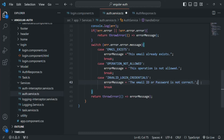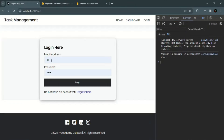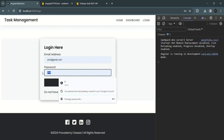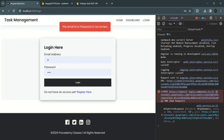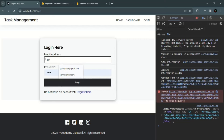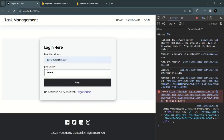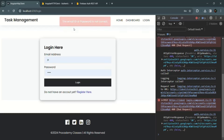Let's save the changes and go back to our application. When trying to log in with a wrong credential, it now shows 'The email ID or password is not correct.' Testing with a valid email but wrong password also shows the same message. The error handling is now working correctly.